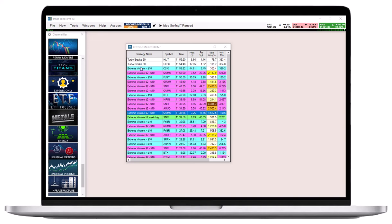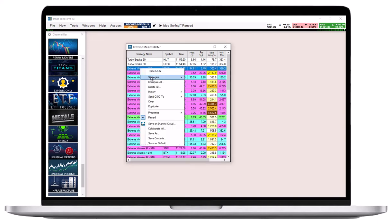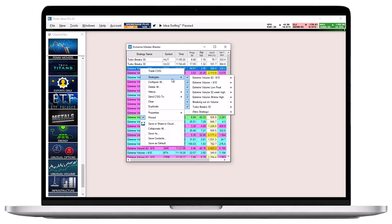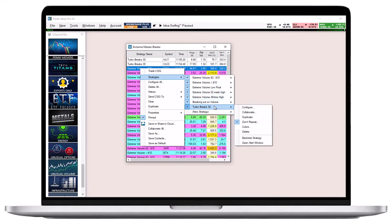To access the colors function, right-click into the multi-strategy window, select strategies, then choose a specific strategy and select colors from the drop-down.